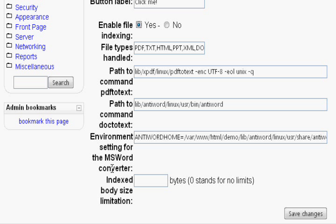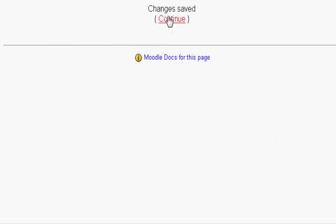For the last setting, just type zero to impose no limits on what is searchable. Click save changes and then click continue.